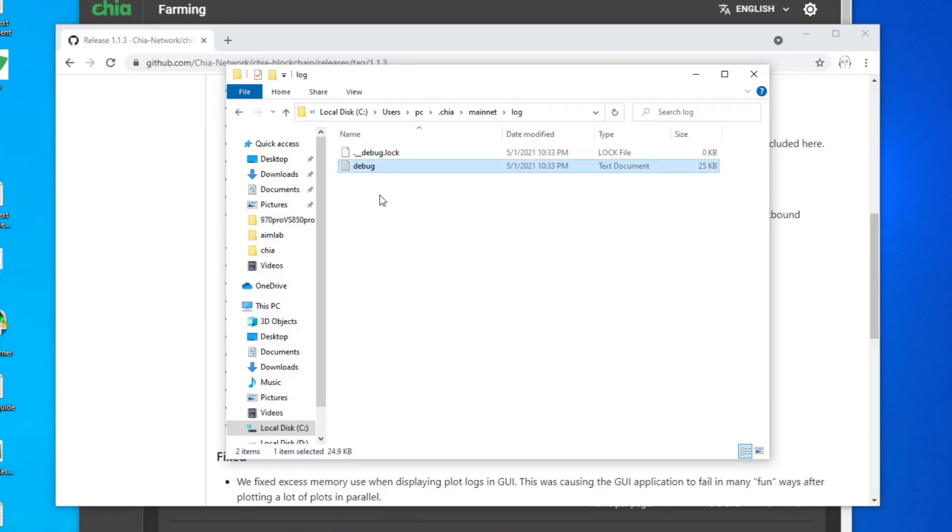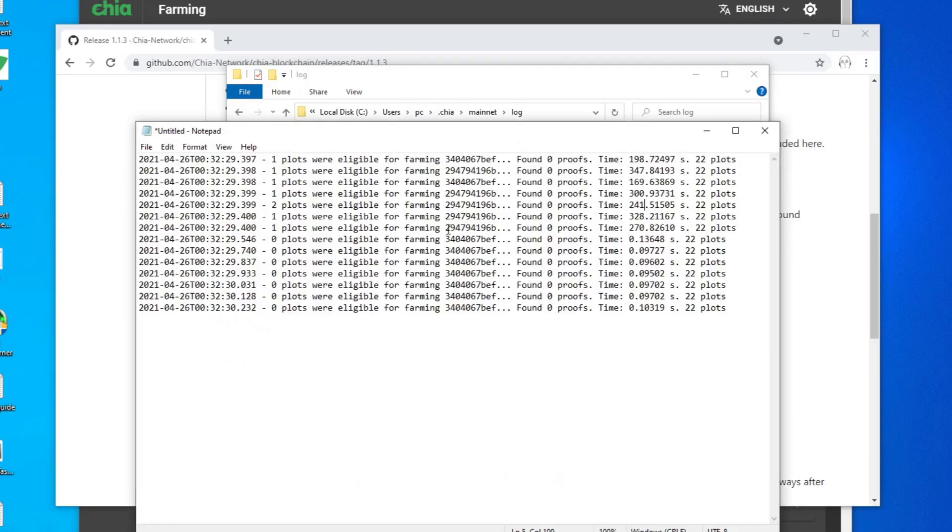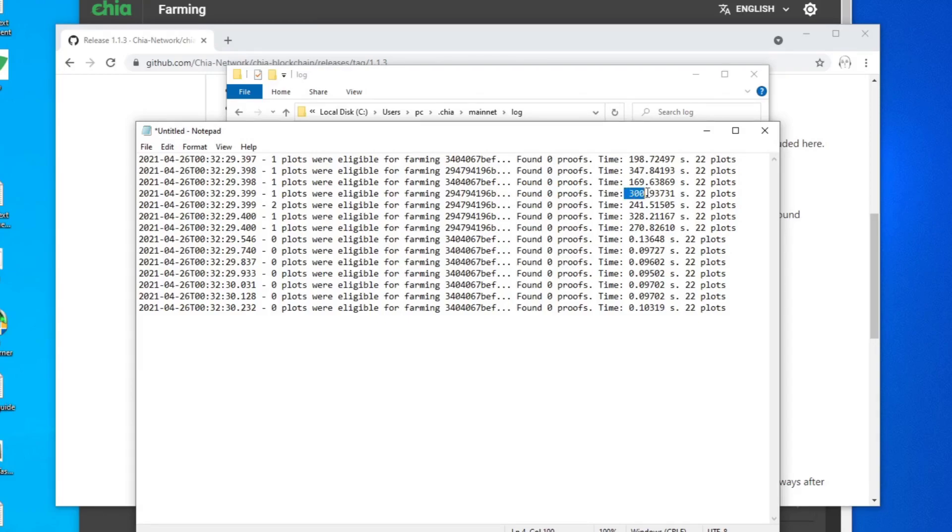So now there's an error message. Before, there was no error message. You just have to check the amount of time it takes for your proof to get checked in the network. This is the example of one. What you see is like found zero proofs and you can see some of the times are like 30, 300 seconds. Most of the time it should be under a second, like 0.09 or even less than this. That's what you need to go and check.